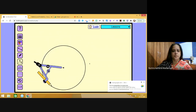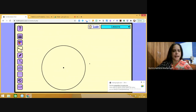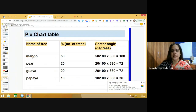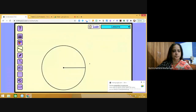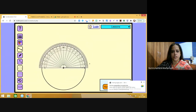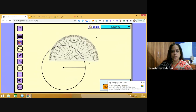After drawing the circle, mark any radius using a ruler and pencil. Now we are going to make the sector for mango, which has a sector angle of 180 degrees. Take the protractor and make an angle of 180 degrees — fix the center of the protractor on the center of the circle.